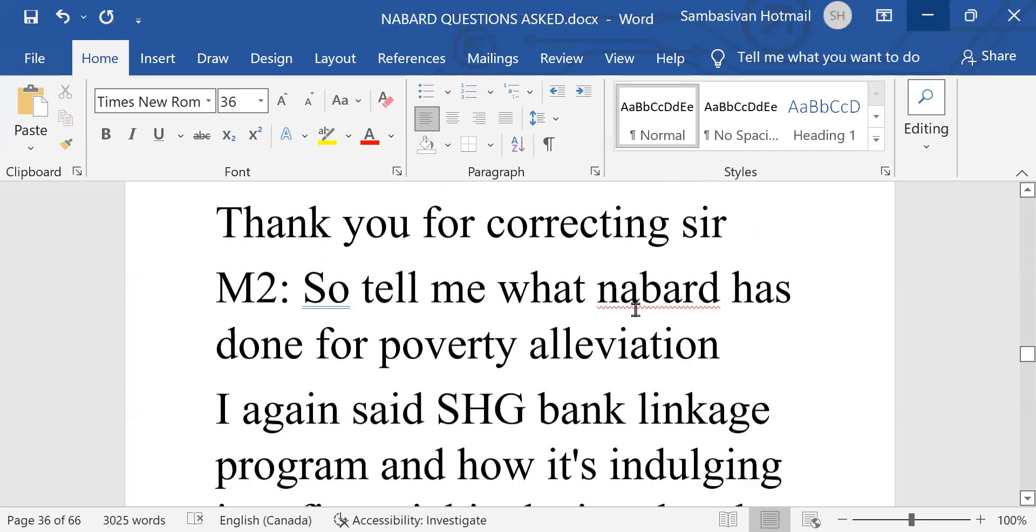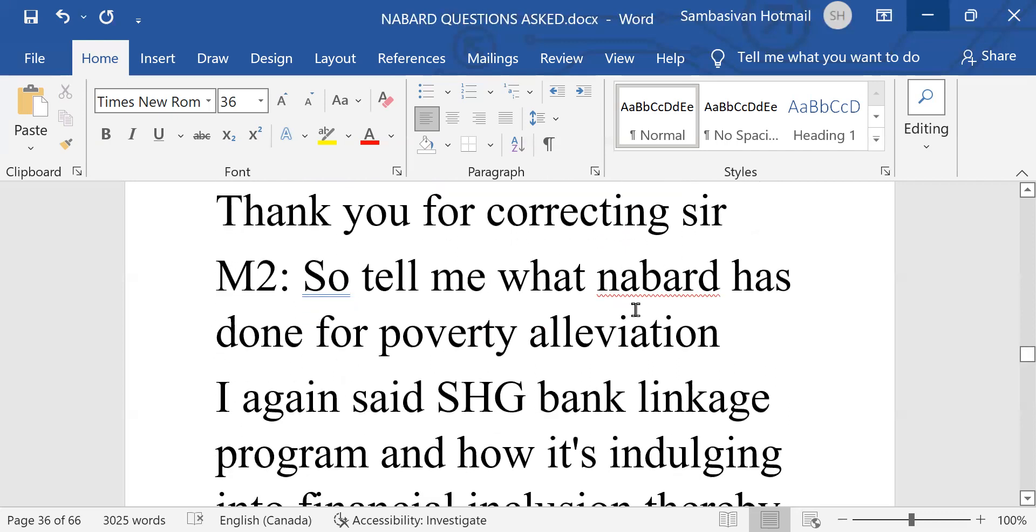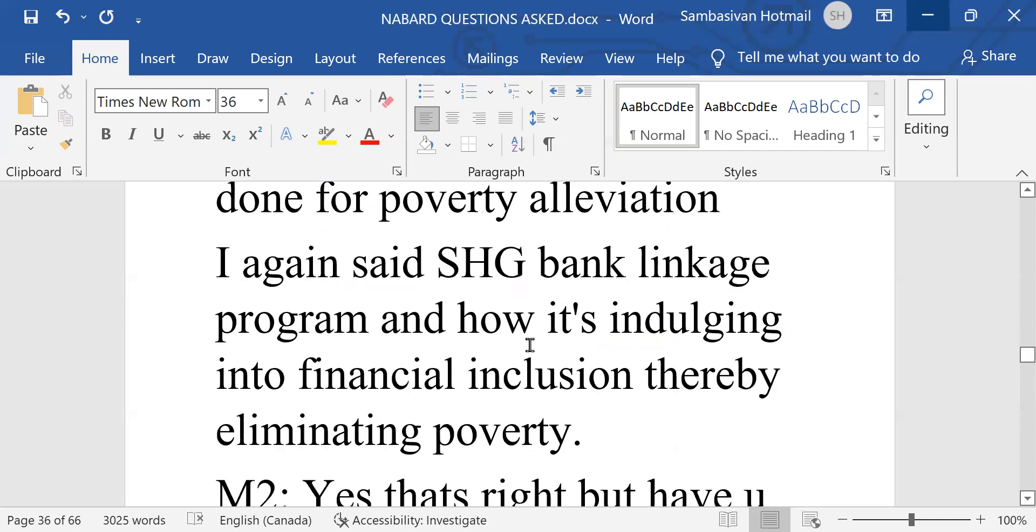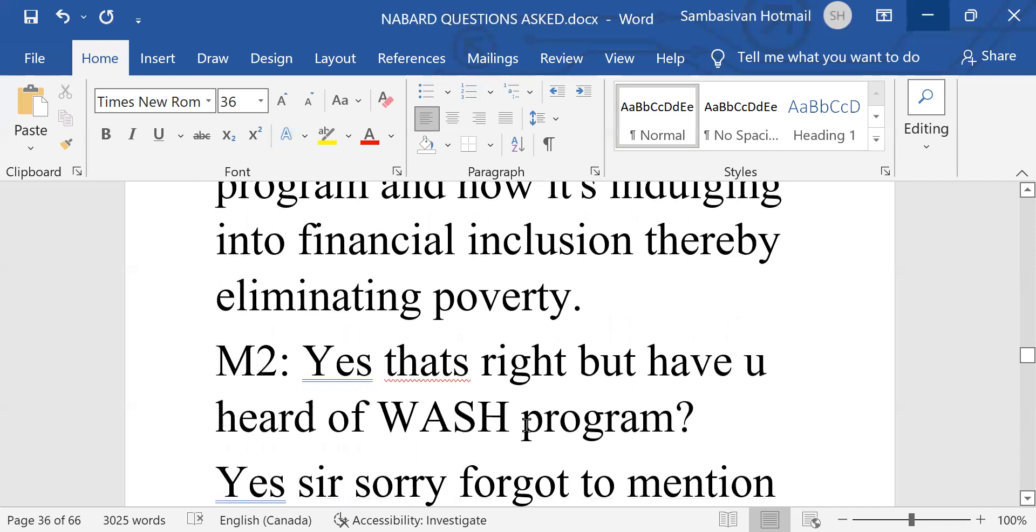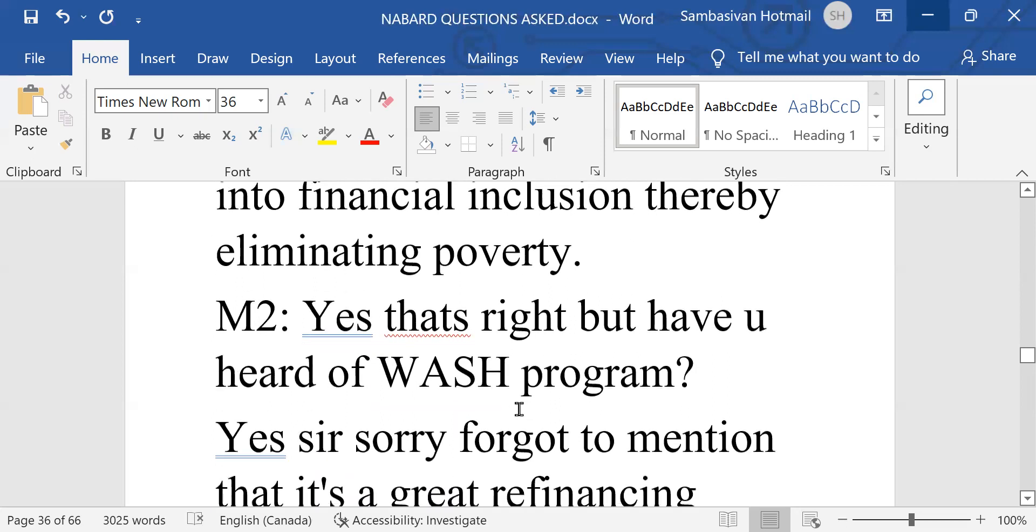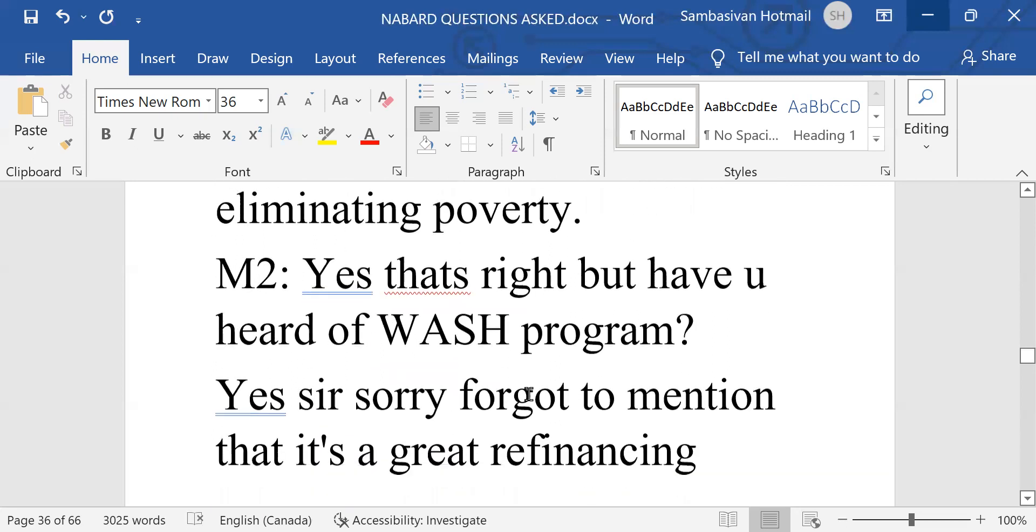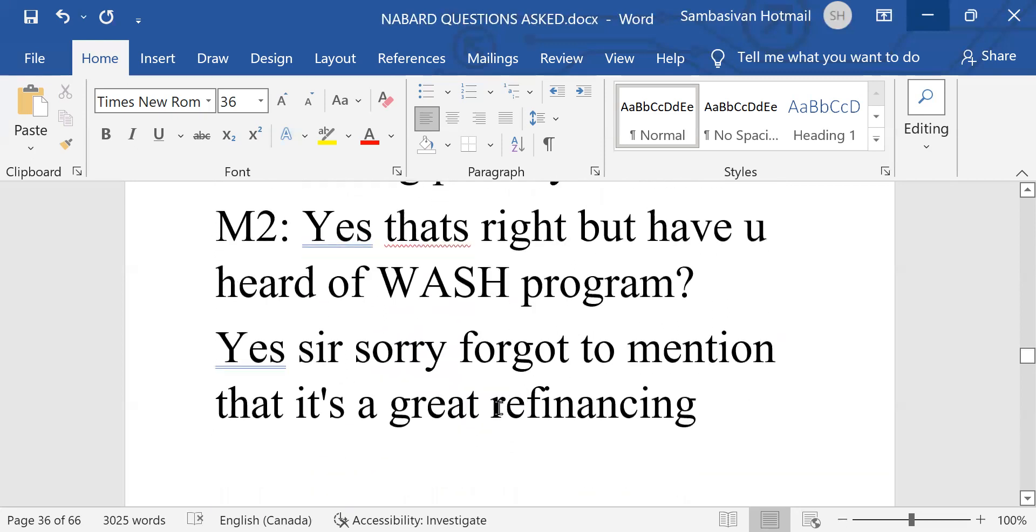Tell me what NABARD has done for poverty alleviation. I said again, SHG Bank Linkage Program and how it is indulging into financial inclusion, thereby eliminating poverty. Yes, that is right. But have you heard of WASH Program? This is also new for me. W-A-S-H Program. Yes, sorry, forgot to mention that it is a great refinancing program.